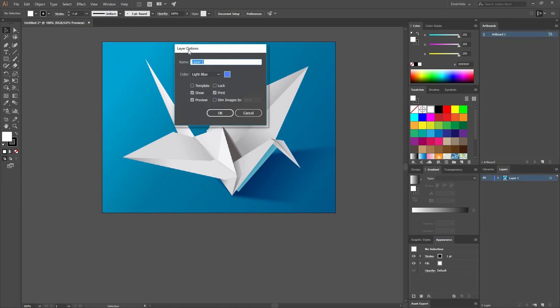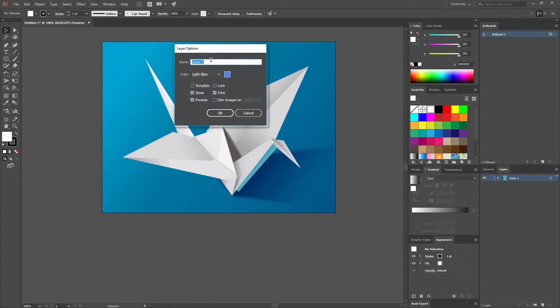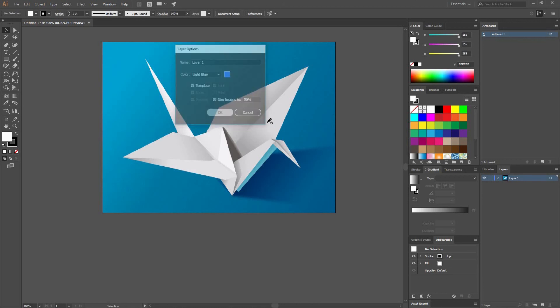Now double click on that little thumbnail and here you could name your layer or select Template, and what this is going to do is going to dim your image to the percentage you selected.